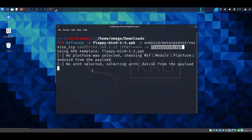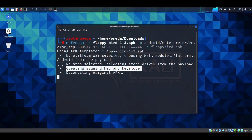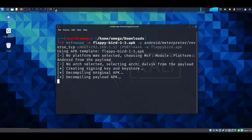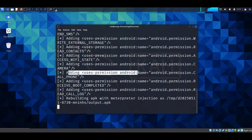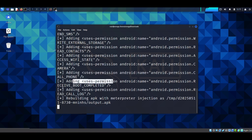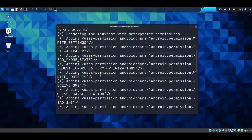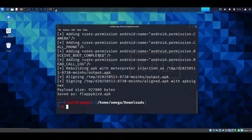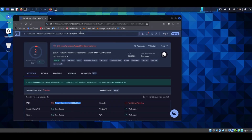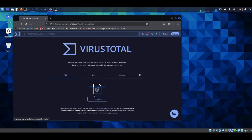You can watch it work: creating signing key and keystore, decompiling the original APK — that's why we use apk tool. As you can see, it's adding phone permissions: receive boot completed, read phone state, wallpaper, write settings. It has loaded it with a ton of malicious permissions. This is our payload size and location where it has been saved.